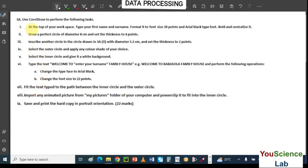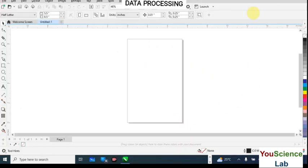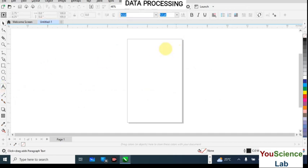So the first question is: at the top of your workspace, type your first name and surname. Format it to font size 20 points, Arial Black font type. We are going to bold it and centralize it. Let's go and see how we do that — I'm going to pick the Text tool and click here.